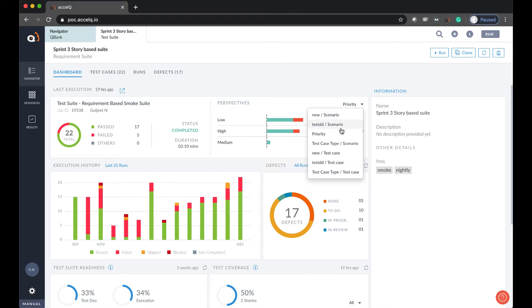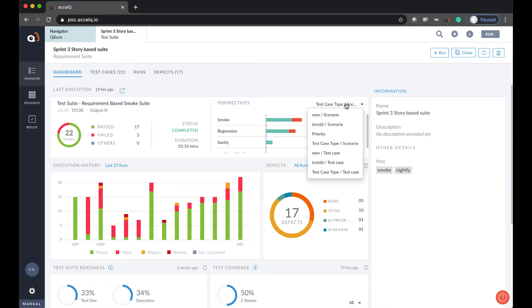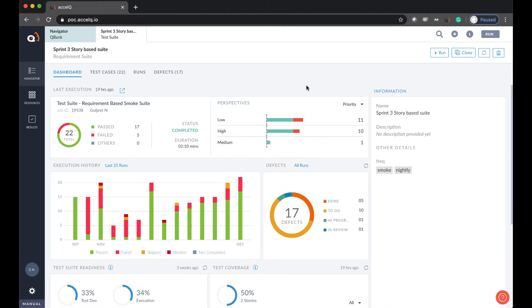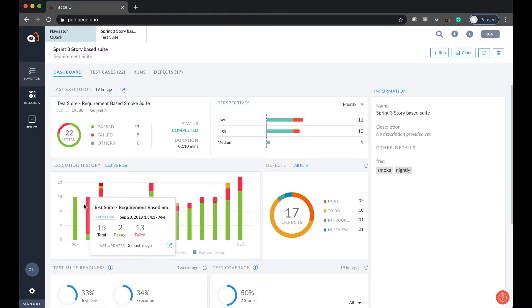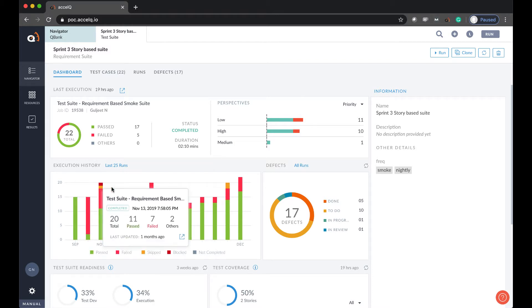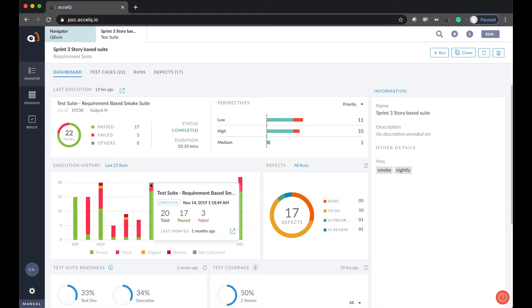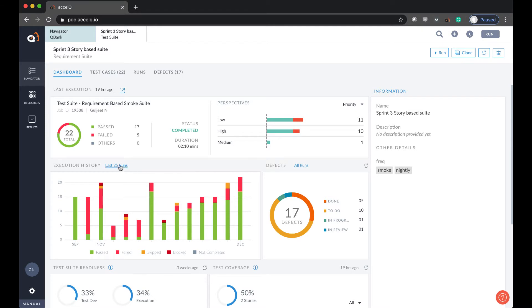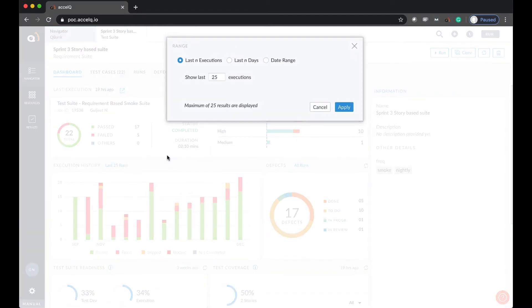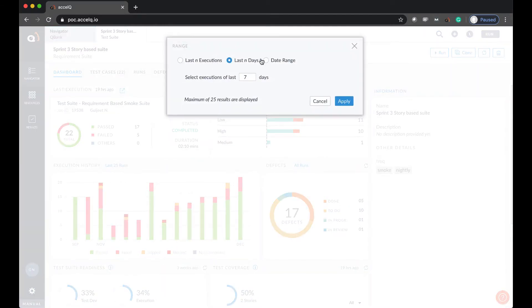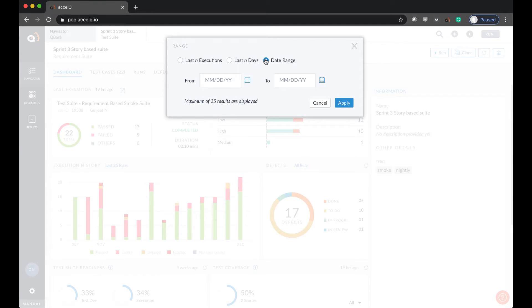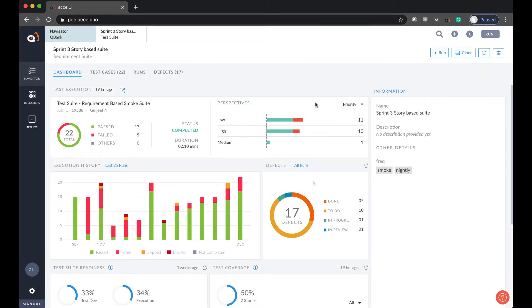And there is a concept of perspectives where you can slice and dice the information and see the results by priority, test case type, or however you want. You can view how execution has been performing over a period of time. You can see by last how many runs, by date range, or last runs, or what have you.